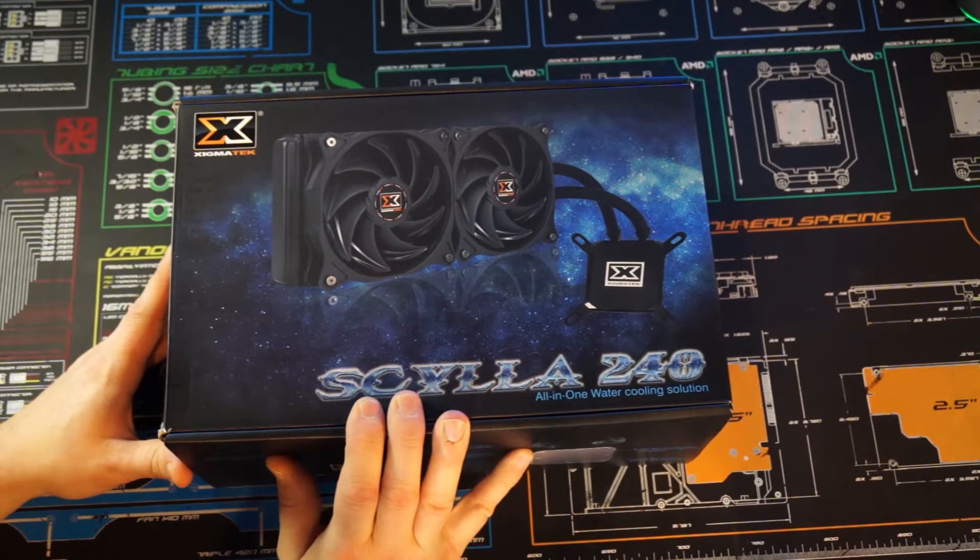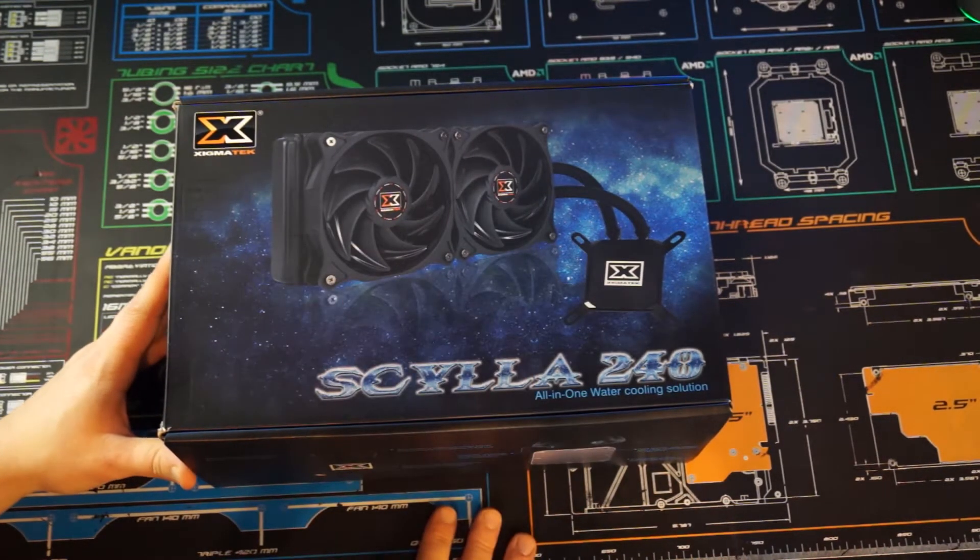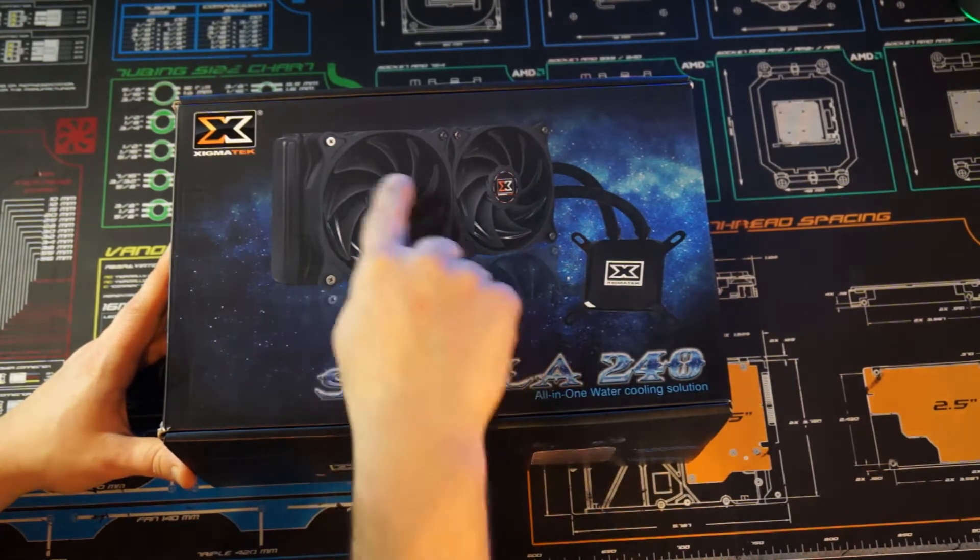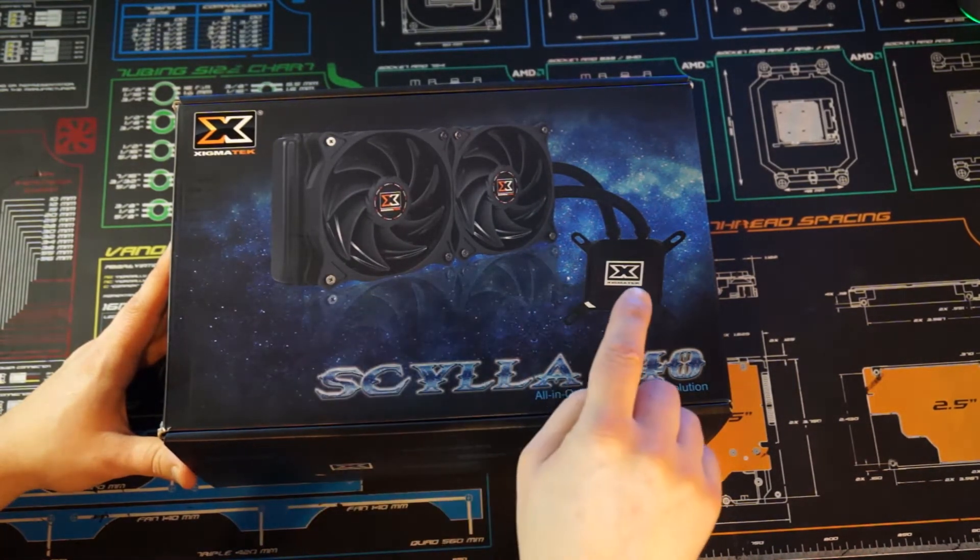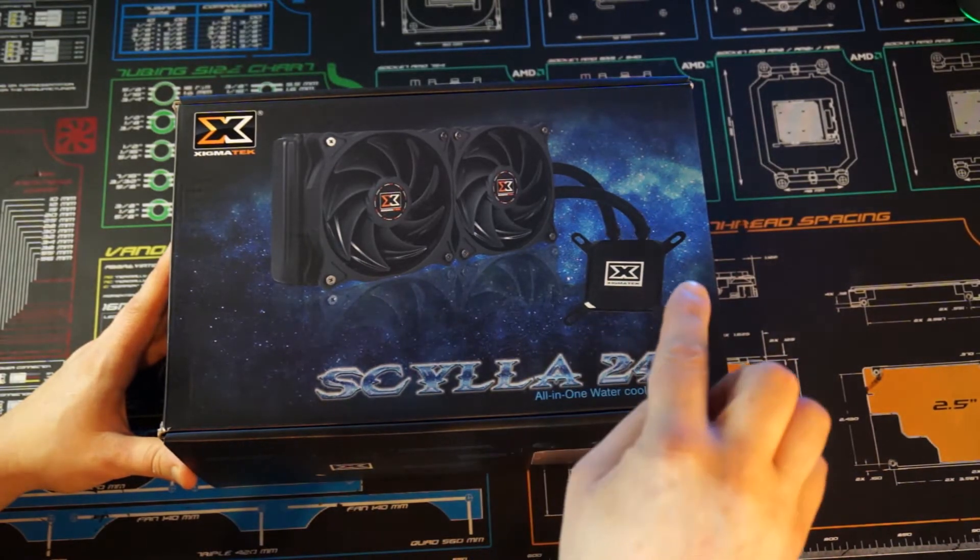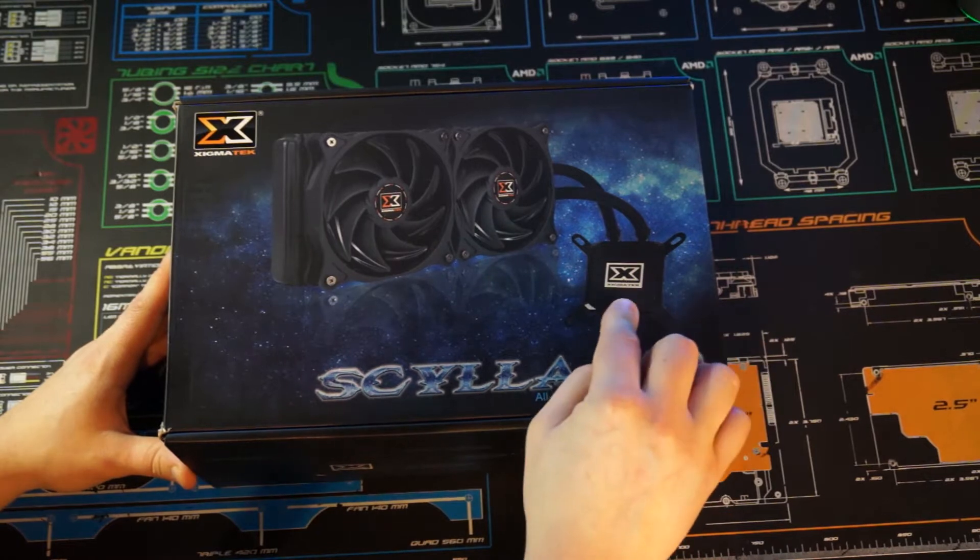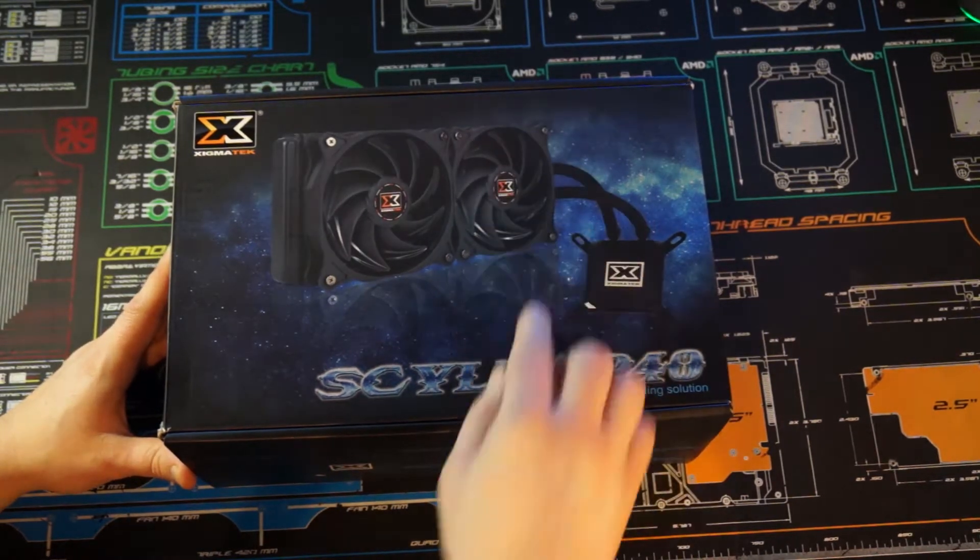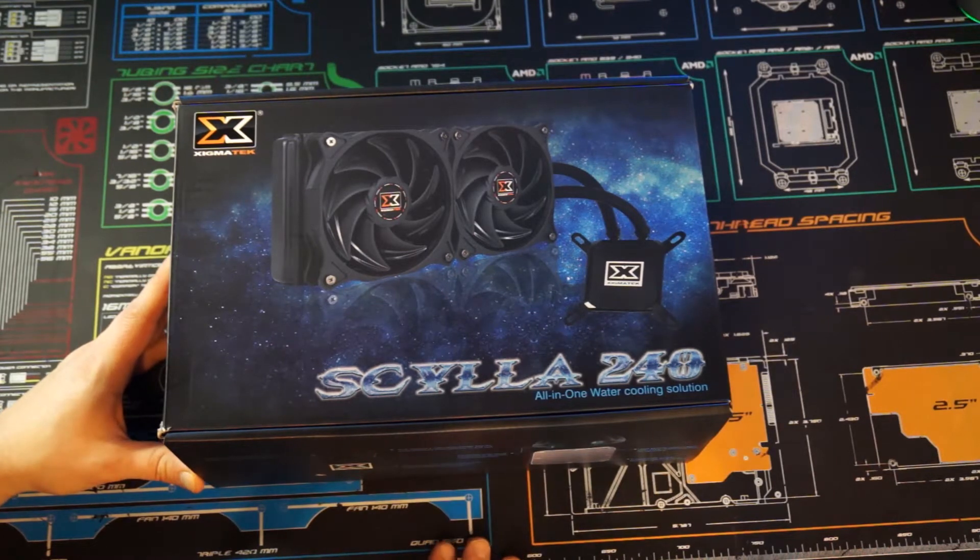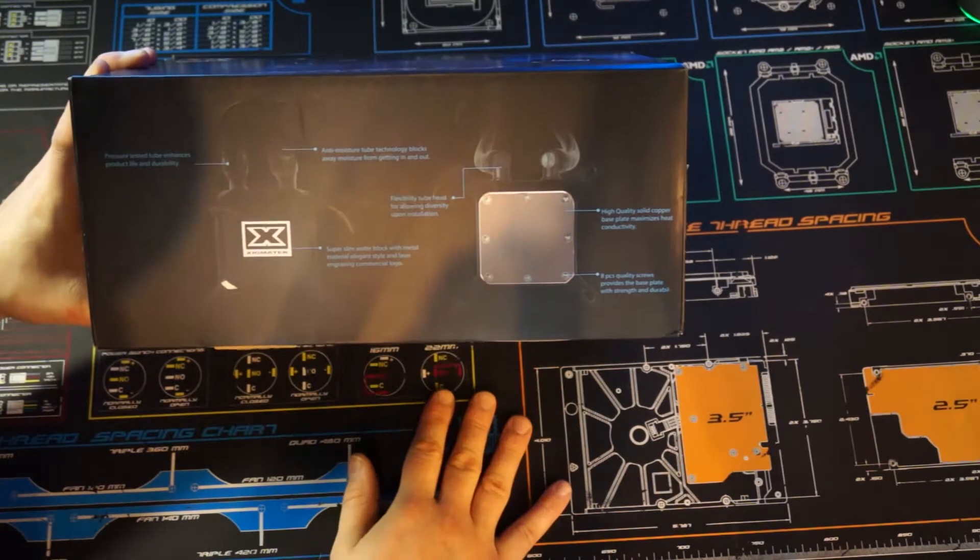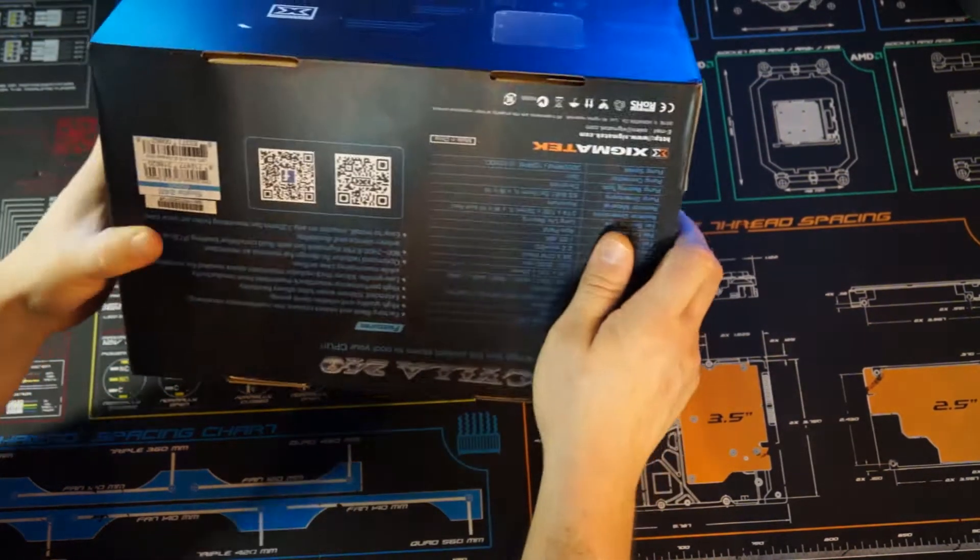It is a 240 millimeter unit, meaning it has two 120 millimeter fans that look to be static pressure. What's interesting about this AIO is that the pump is not located on the CPU block. It's actually located behind a fan mount on the radiator, so we're going to get into that a little bit more in detail.